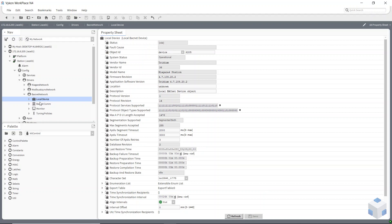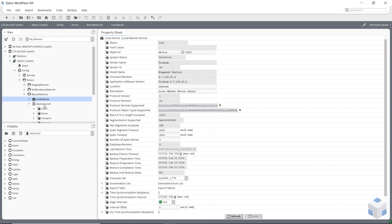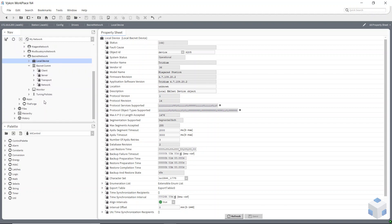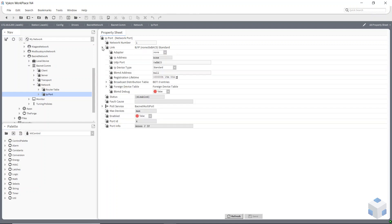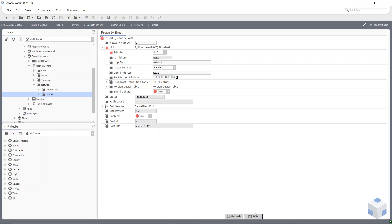The next two things are underneath our network which is underneath BACnet com. So buried quite deep down is our IP port. So if I double click on that, this is where I now have to select which of the two adapters I have on my Jace I'm going to be using. So I'm going to be using adapt port 1 which is DM0. Port 2 is DM1 so it's DM0 I'm going to be using. Save that. So that's two things taken care of now.